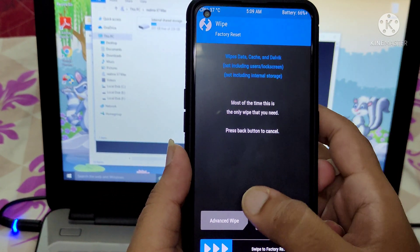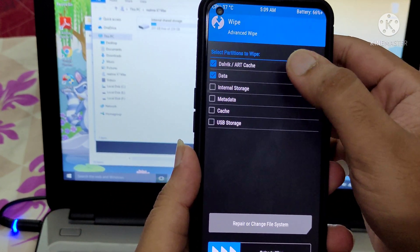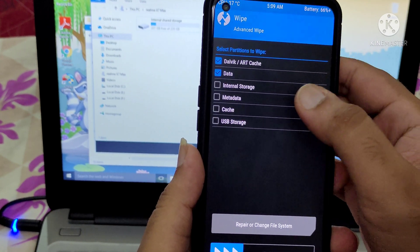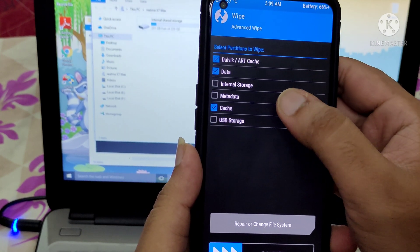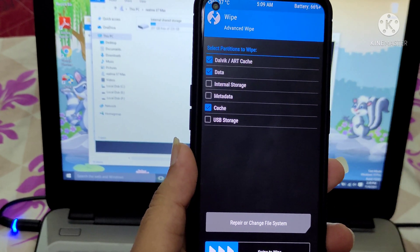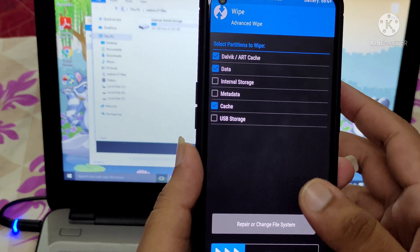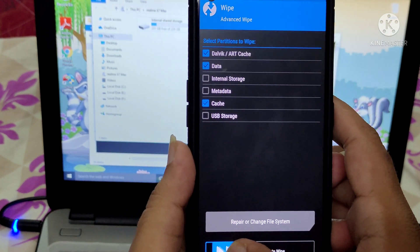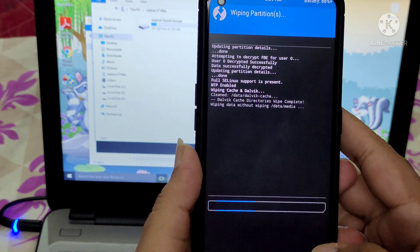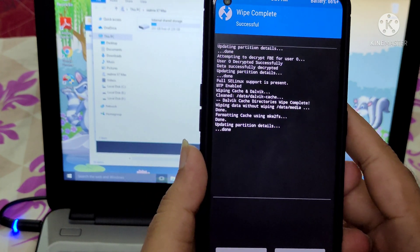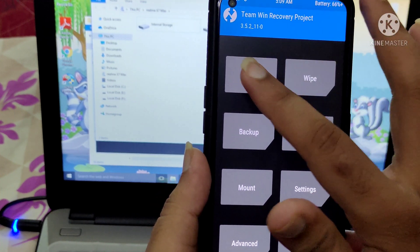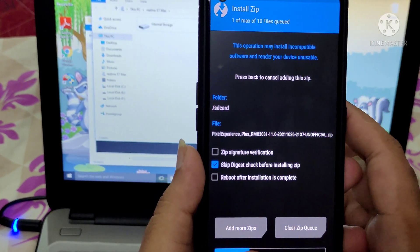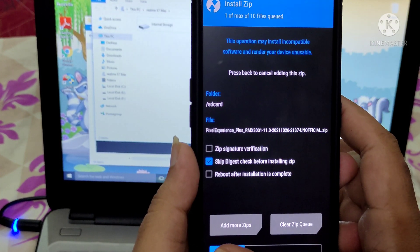I'm going to wipe everything except the internal storage. I'm wiping data, dalvik, and cache. Let's swipe to confirm — it's wiped. Now let's try to install the Pixel Experience ROM.